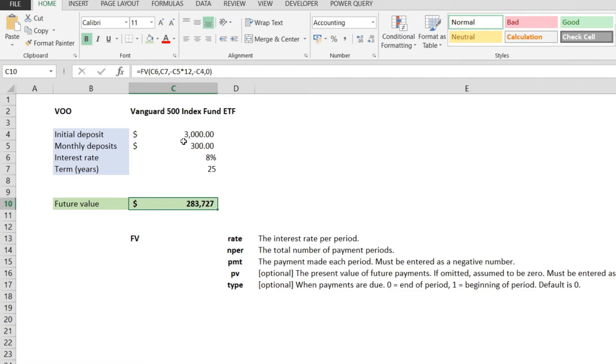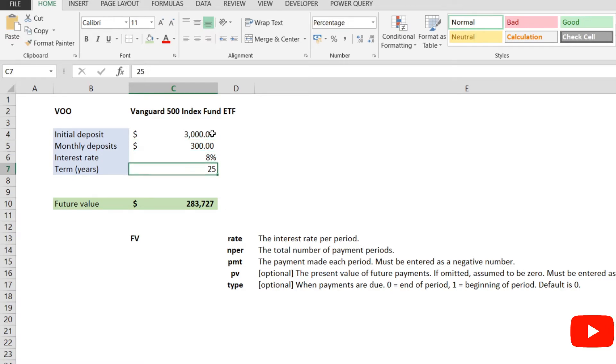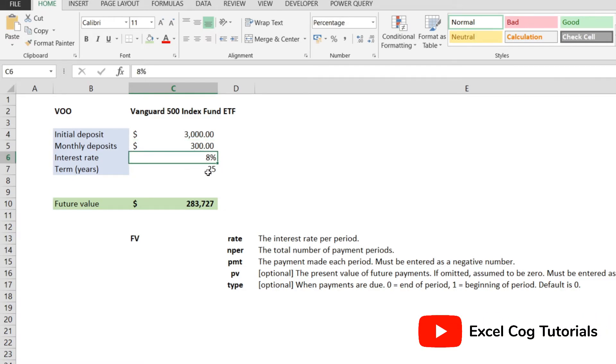An initial deposit of $3000, with $300 monthly deposits for 25 years, at an assumed 8% rate, is going to be compounded to this amount of money.